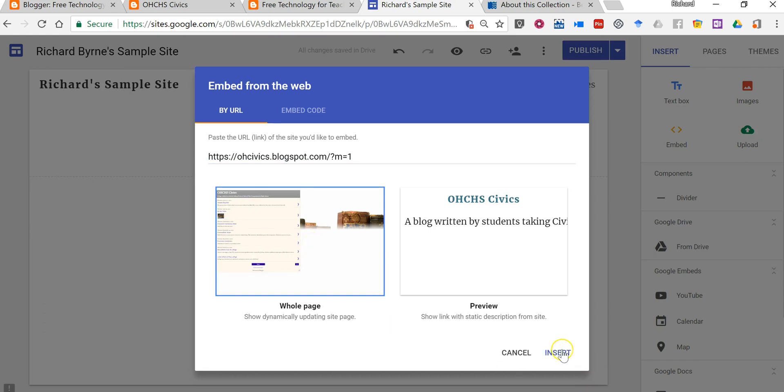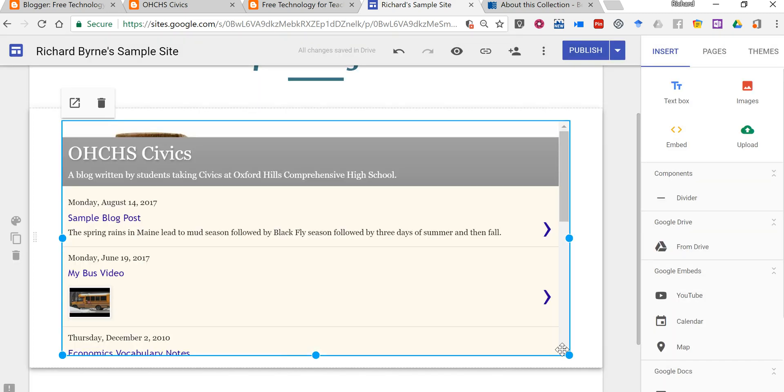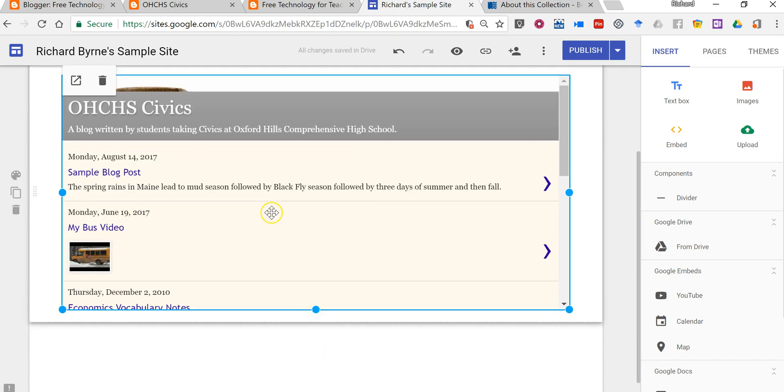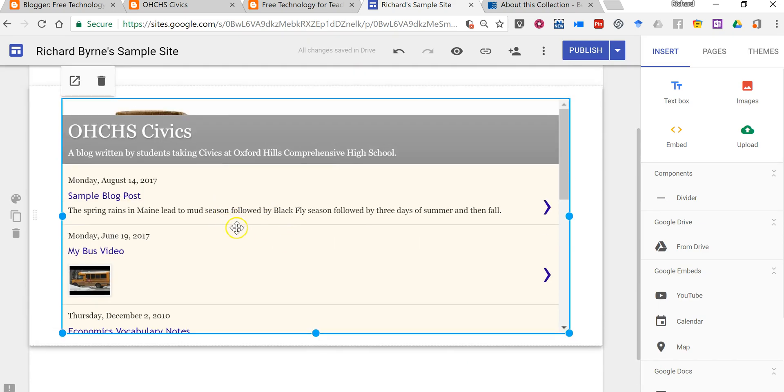So let's add that. We'll insert it. And now we see just the blog posts appearing here in the feed.